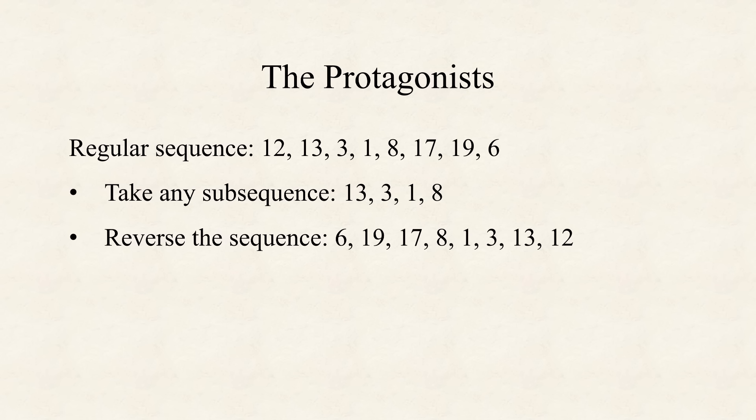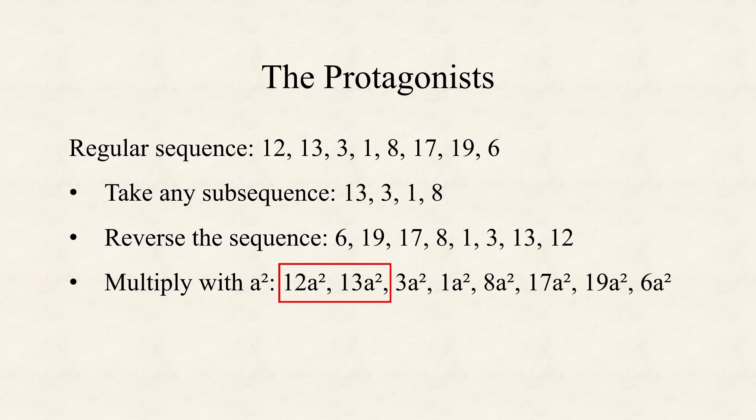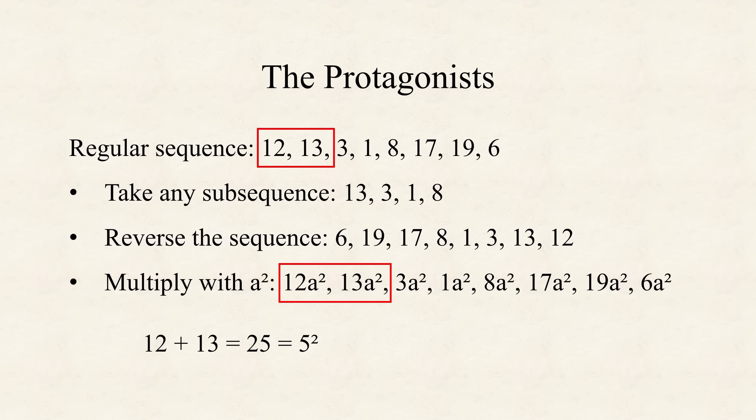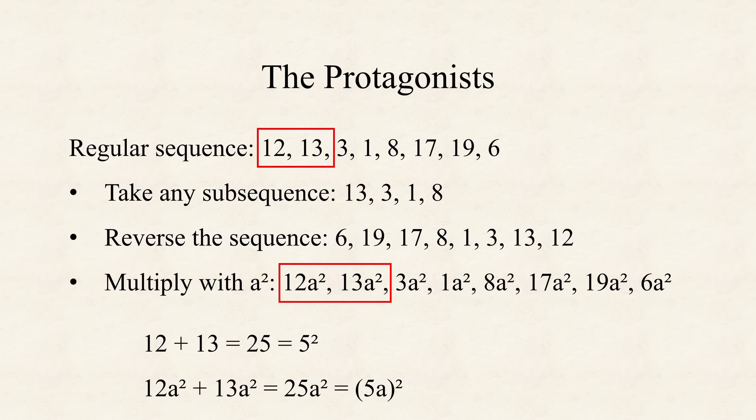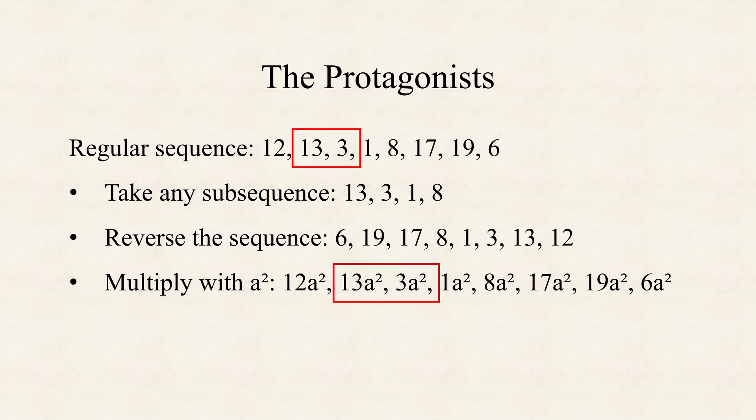So, the third insight is, that if you multiply the whole sequence with any square number a squared, the resulting sequence is still regular. Why is this the case? Take for example the first sum, that is 12 a squared plus 13 a squared. As we started with a regular sequence, we know that 12 plus 13 is a square number, in our case 25, or 5 squared.